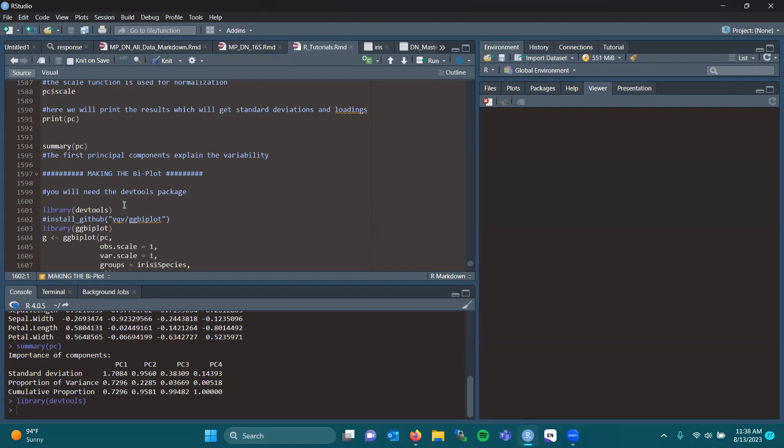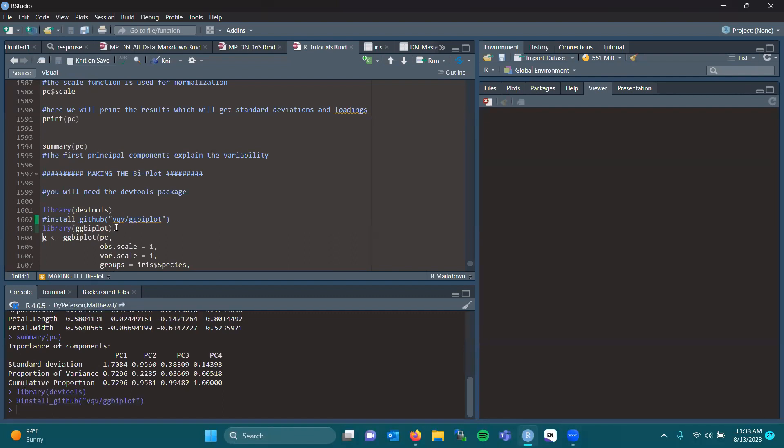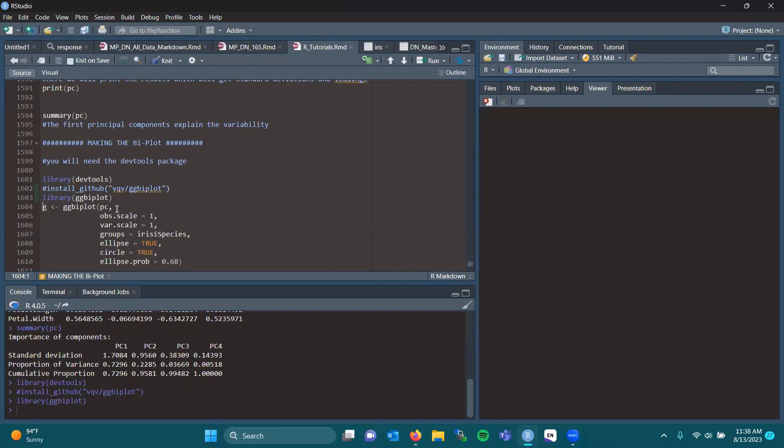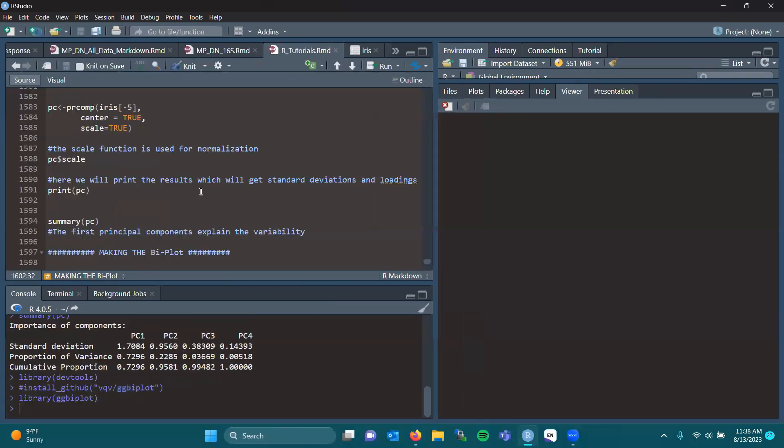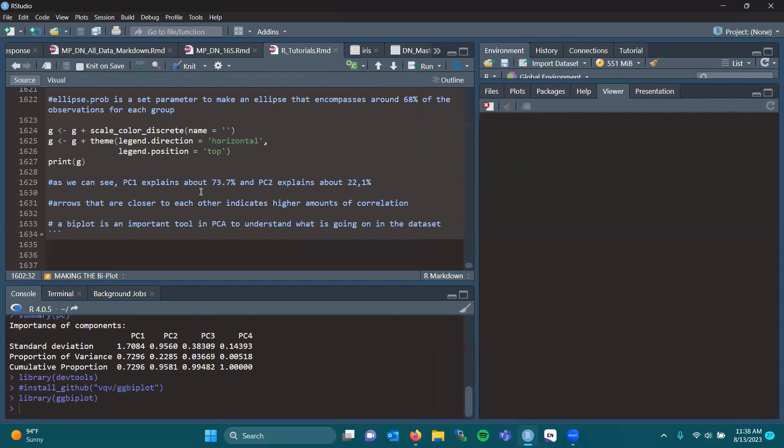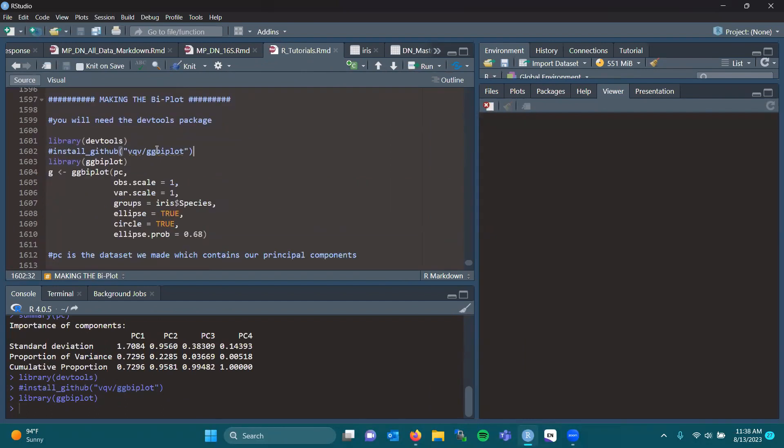Loading the devtools package and the biplot package. If you don't have biplot already installed, go to install underscore GitHub. And this is what you will quote. If it's hard to see, I will zoom my screen in. And here we are. You can hopefully see it better now.